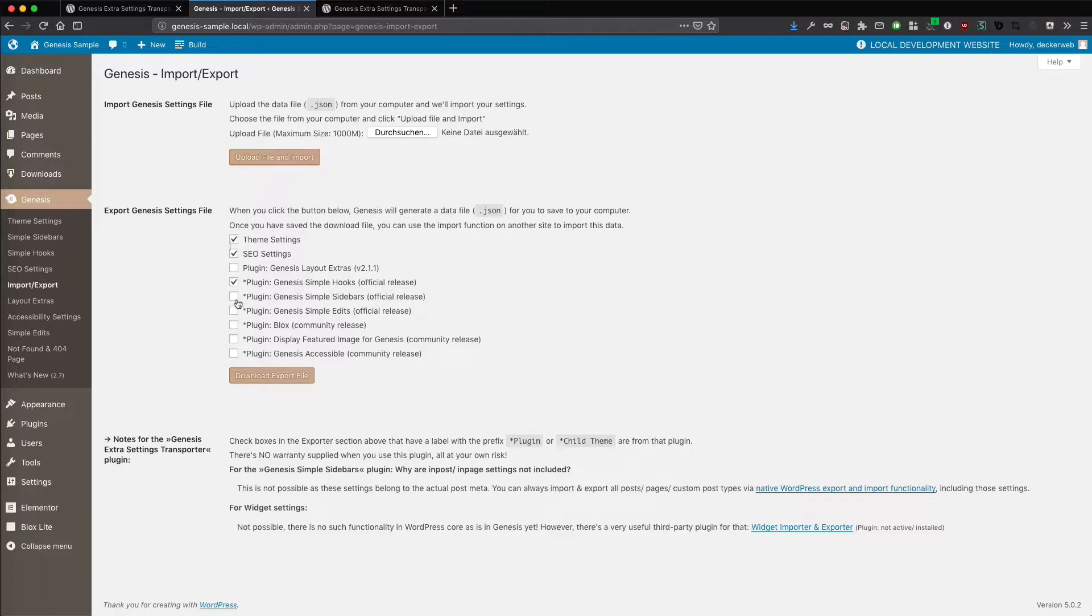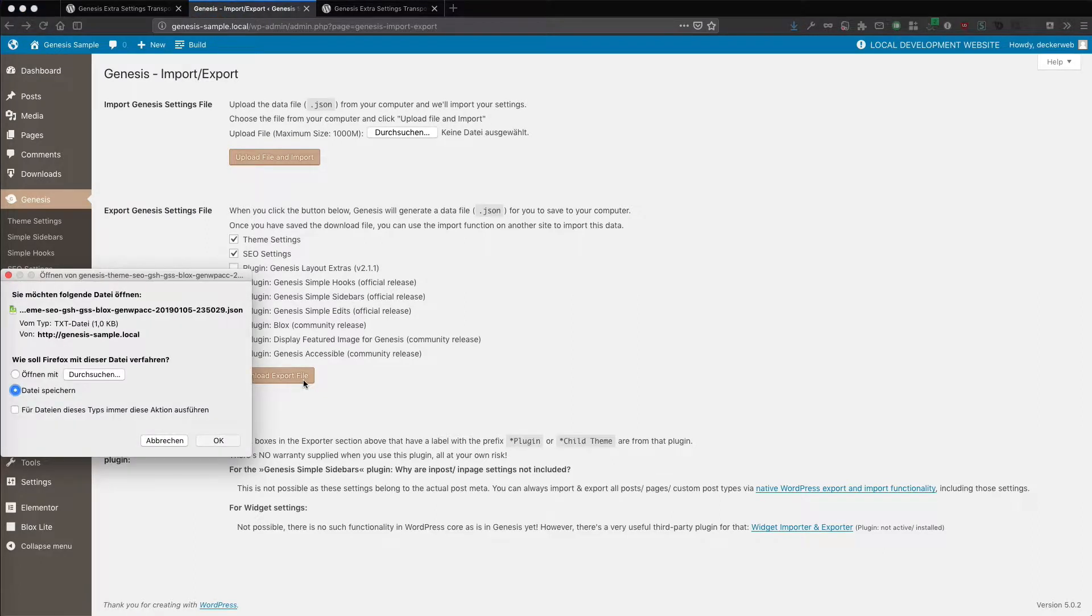So if I'm adding more, maybe the simple sidebars, maybe the block slide plugin and maybe the Genesis accessible plugin. So now you can see it's adding more of these shortcuts.